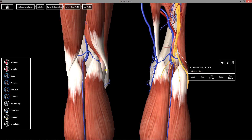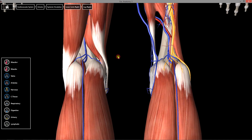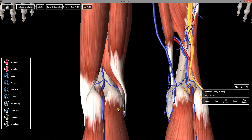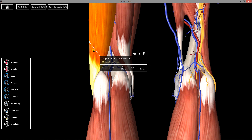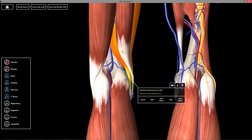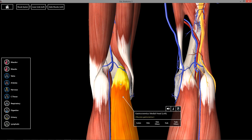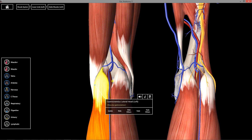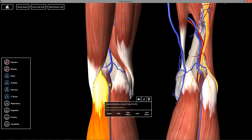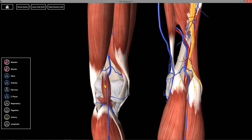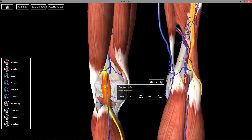Now looking at the posterior side of the model, the popliteal fossa has defined boundaries. The upper lateral boundary is the biceps femoris long head. The upper medial boundary is both the semi-membranous and the semi-tendinous. The lower boundaries are the medial head and lateral head of the gastrocnemius. It's also noted that the plantaris sits below those two, right here — I don't know too much about it, so I'll leave that for you to look up.